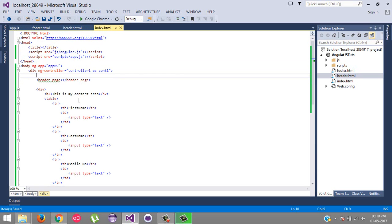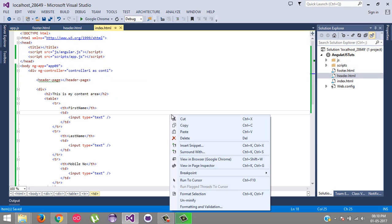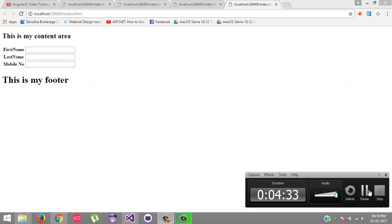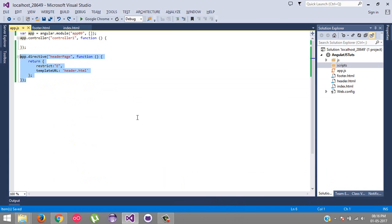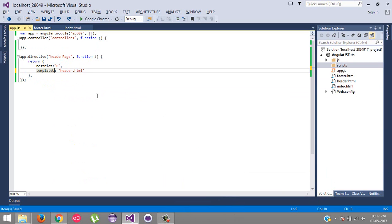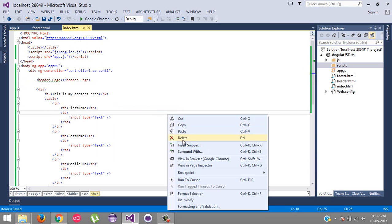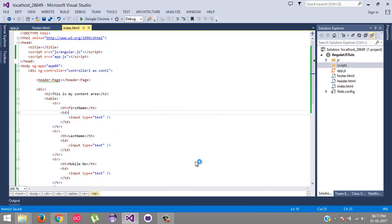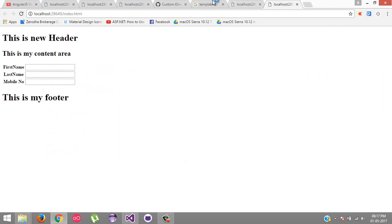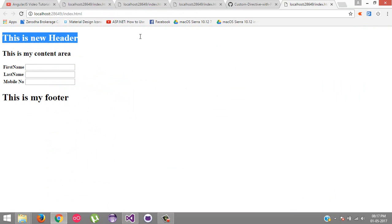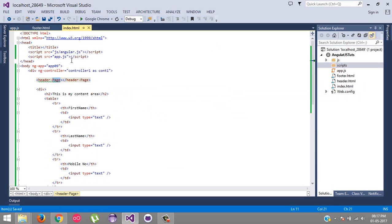We are going to return the value as restrict as an element. We have set it as template URL. Template URL will be header. We have used it in our HTML tag. Let's try this, run browser. So we have created a custom directive and we have loaded with header page.